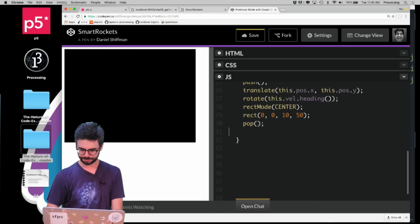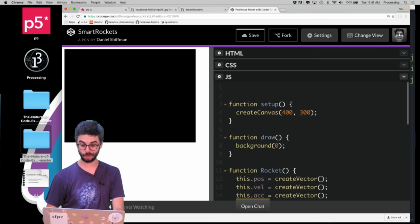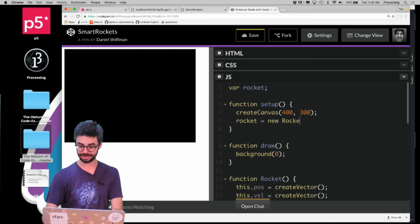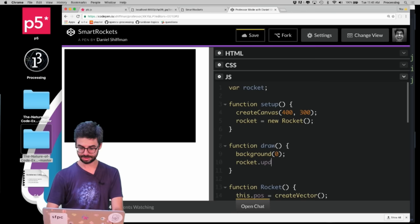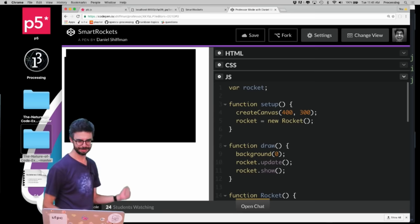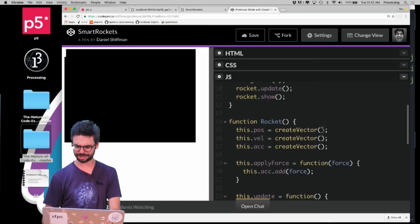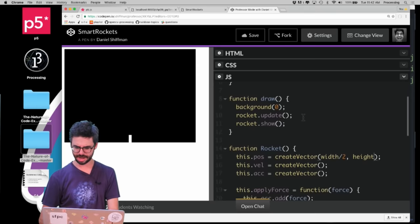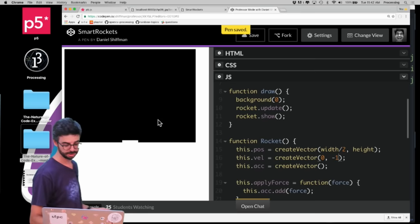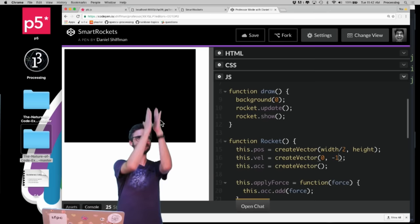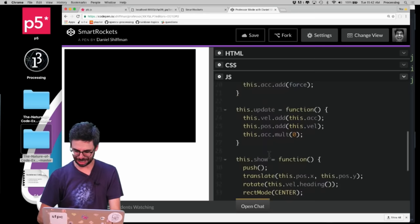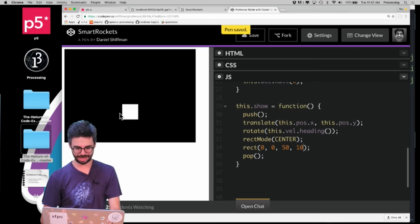Let's create a single rocket on screen. I'll say rocket equals new Rocket, then call rocket.update and rocket.show. There it is in the top left. I want my rockets to start at the bottom of the window. I gave it a velocity pointing up — it's moving. I drew it vertically but the heading angle is about 90 degrees so it rotated. I'll change the rectangle dimensions to be wide and short, and now I have a rocket moving up. That's a good sign.